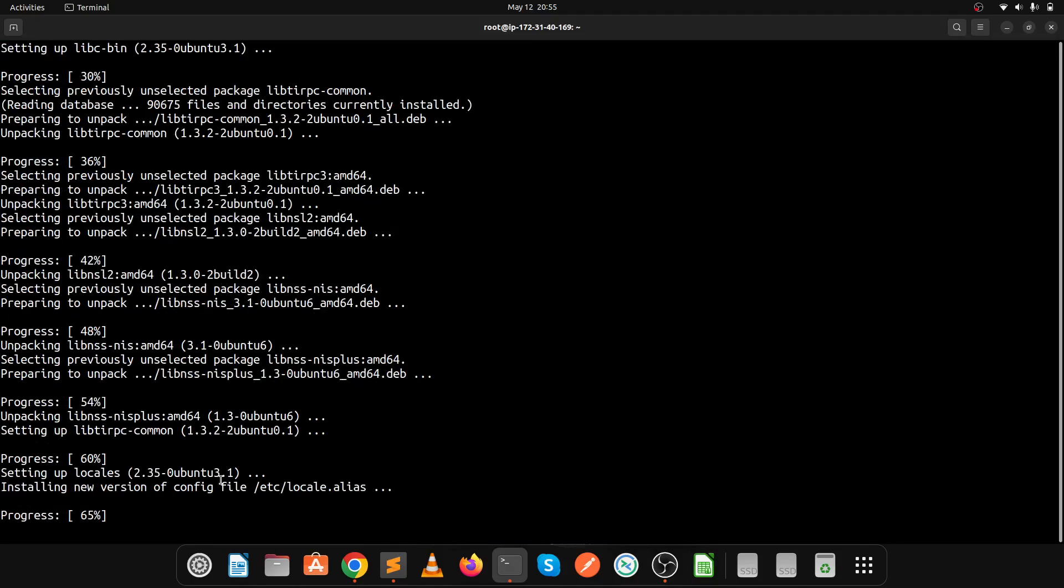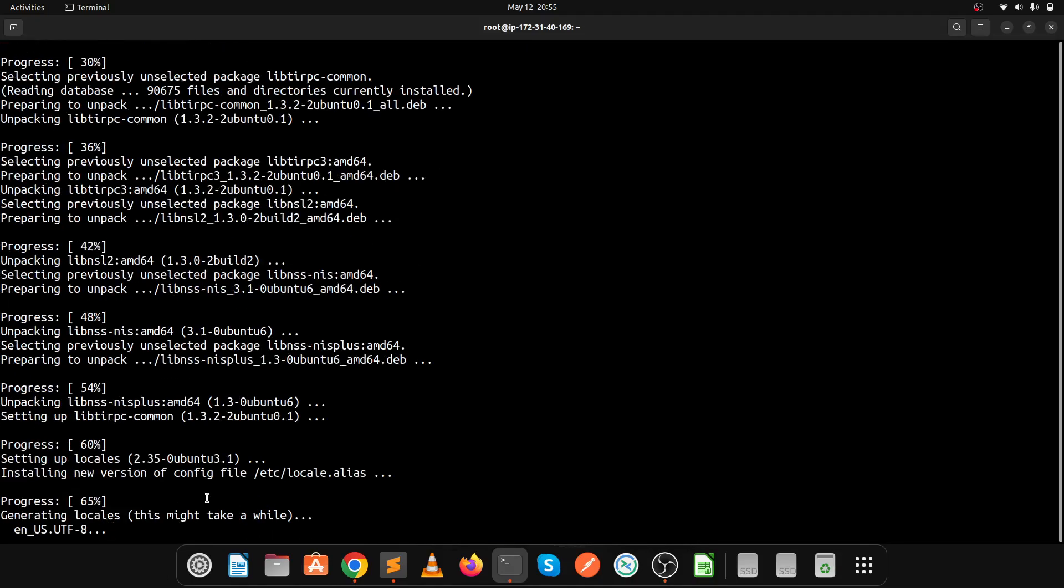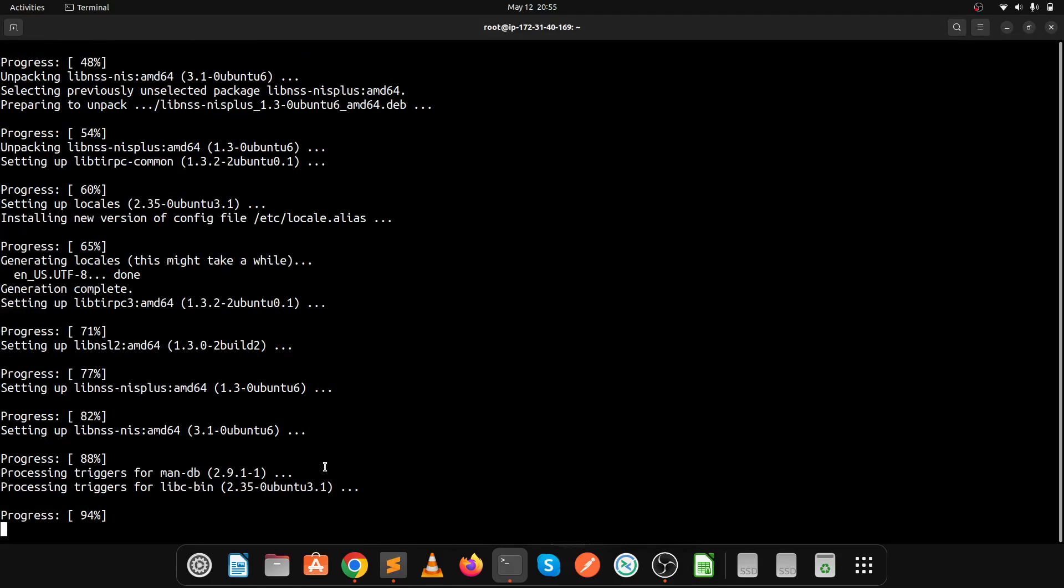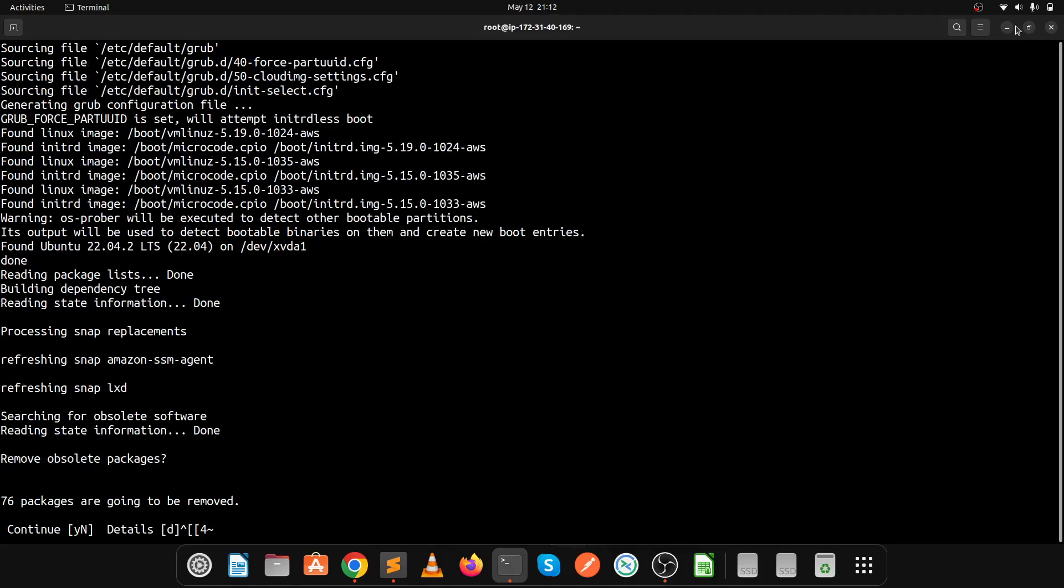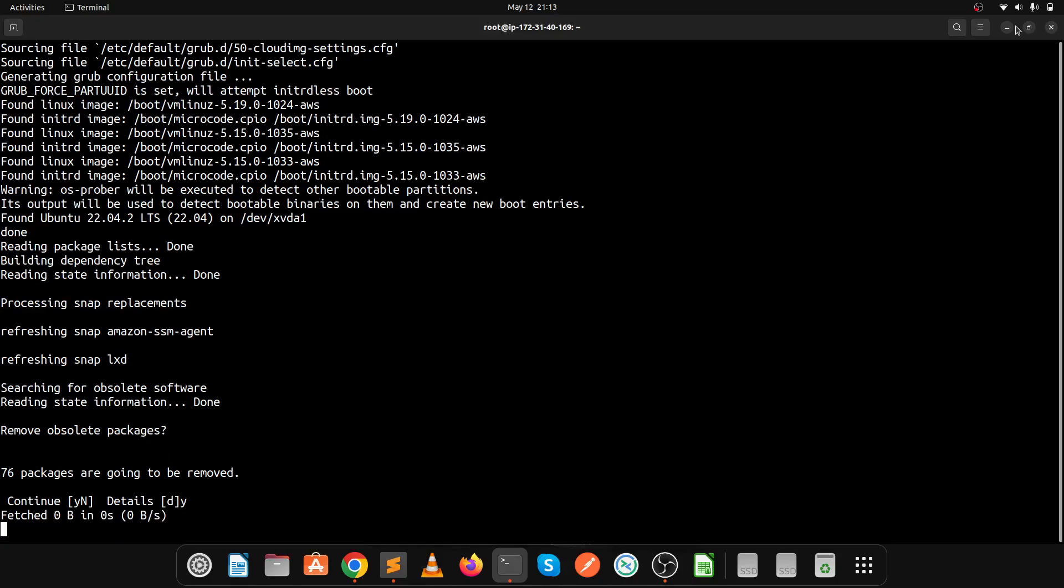Now it's restarting the processes. Let's wait for this. Press Y again and then enter.